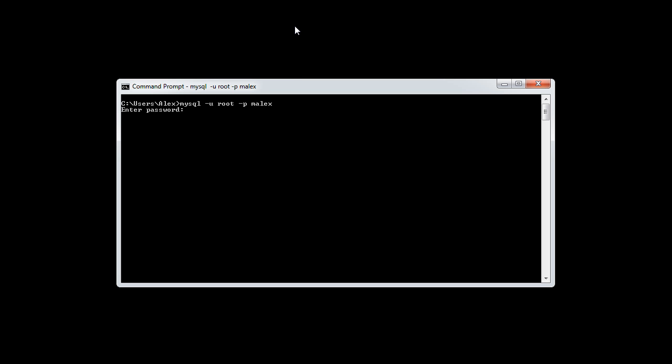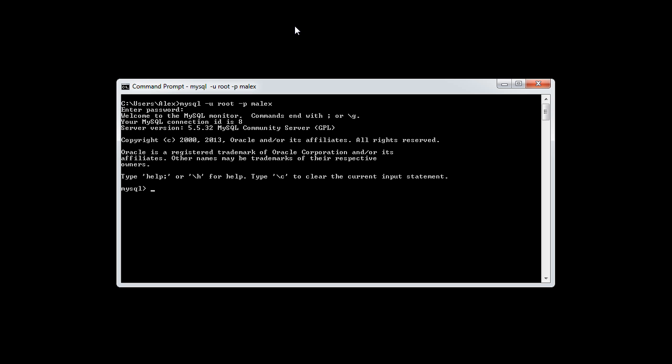When I go ahead and hit Enter here, it prompts me for my password. I can go ahead and hit Enter, and what this will now do is it will sign me in, and I'm now using the database that I've provided with the command.